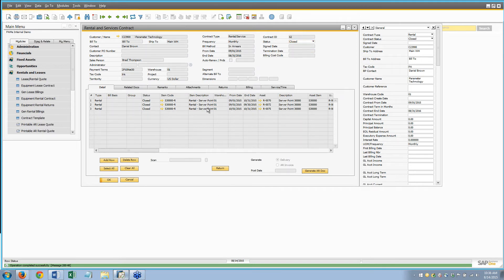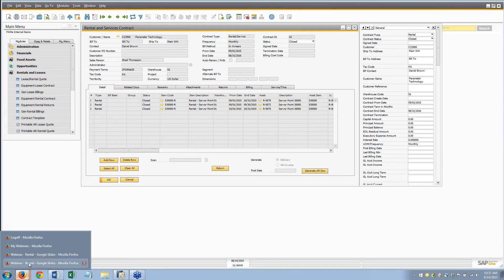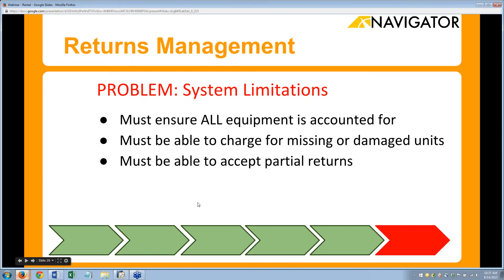Now everything, instead of being white, is grayed out — you have the full record and everything you need. You can still open it if you need to, but it keeps it closed so you can keep it off your active system. We're able to handle all the equipment situations — partial returns, damage returns, missing equipment — whatever it might be, we can handle it on the returns form.